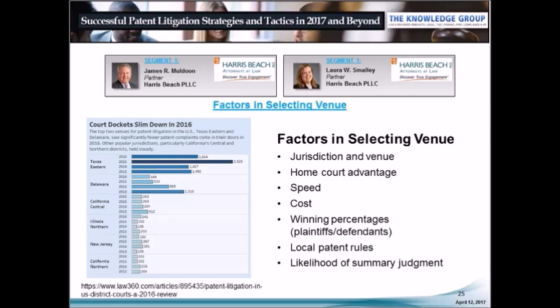Another important consideration is whether the venue favors plaintiffs or defendants on particular issues such as summary judgment — there are statistics on motions for summary judgment, motions for a stay, and other common issues. Local patent rules will affect the speed and cost of litigation. The most popular patent litigation venues of the past year include the Eastern District of Texas, the District of Delaware, the Central District of California, the Northern District of Illinois, the District of New Jersey, and the Northern District of California.